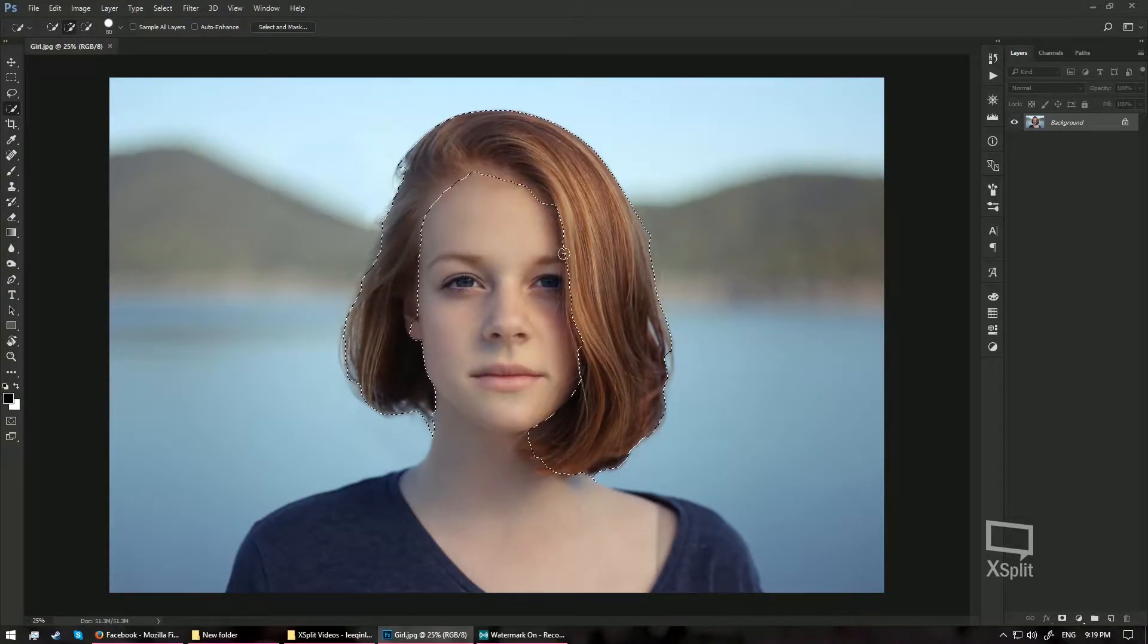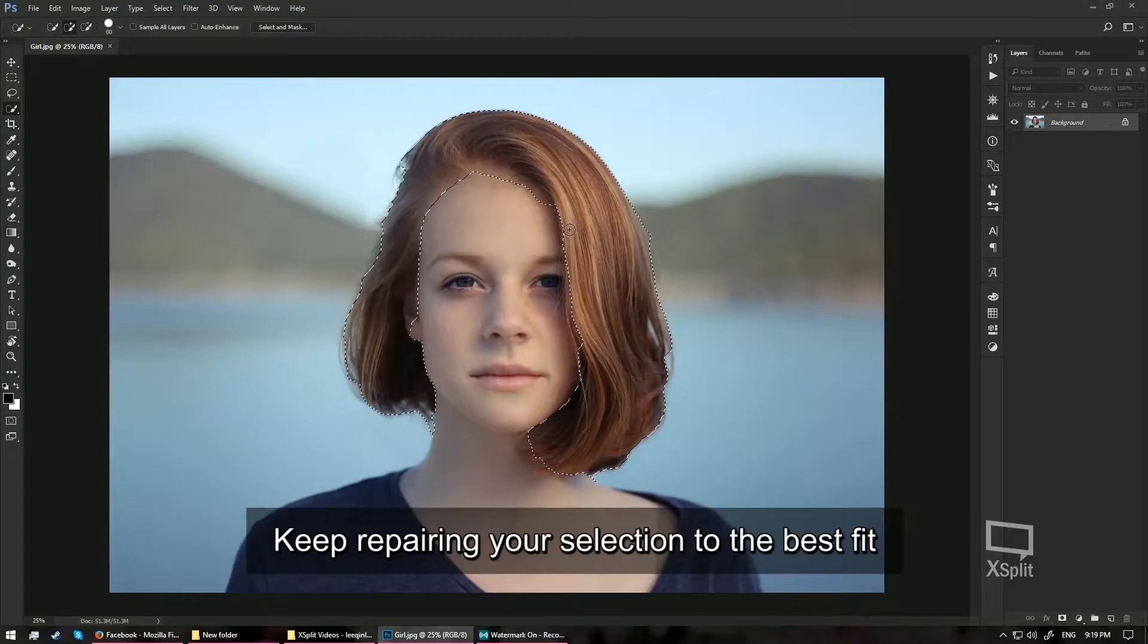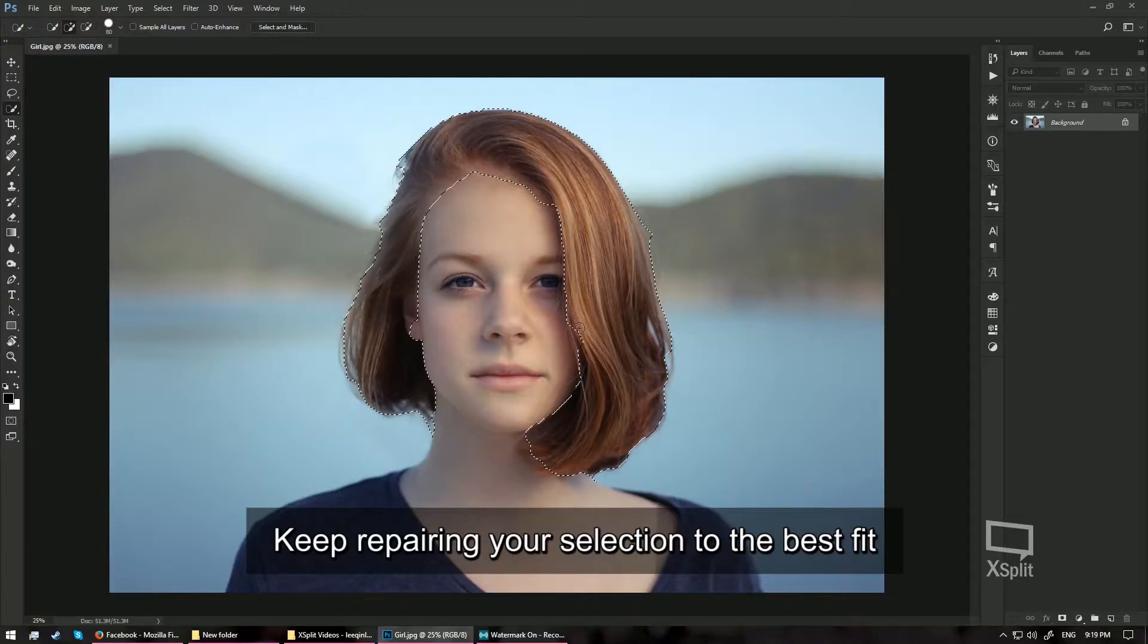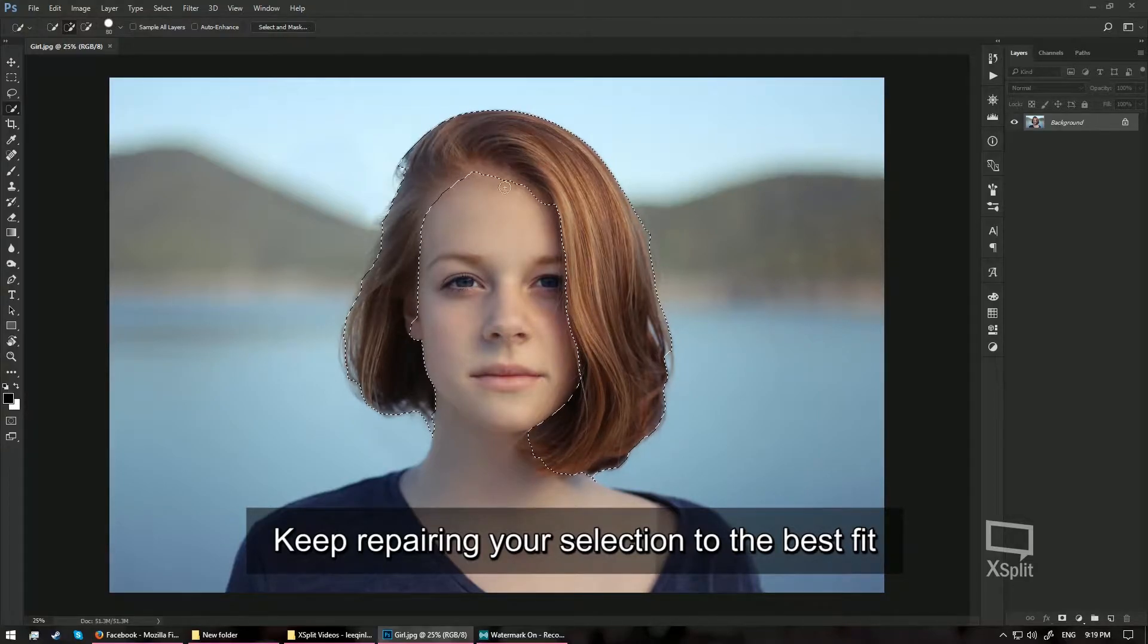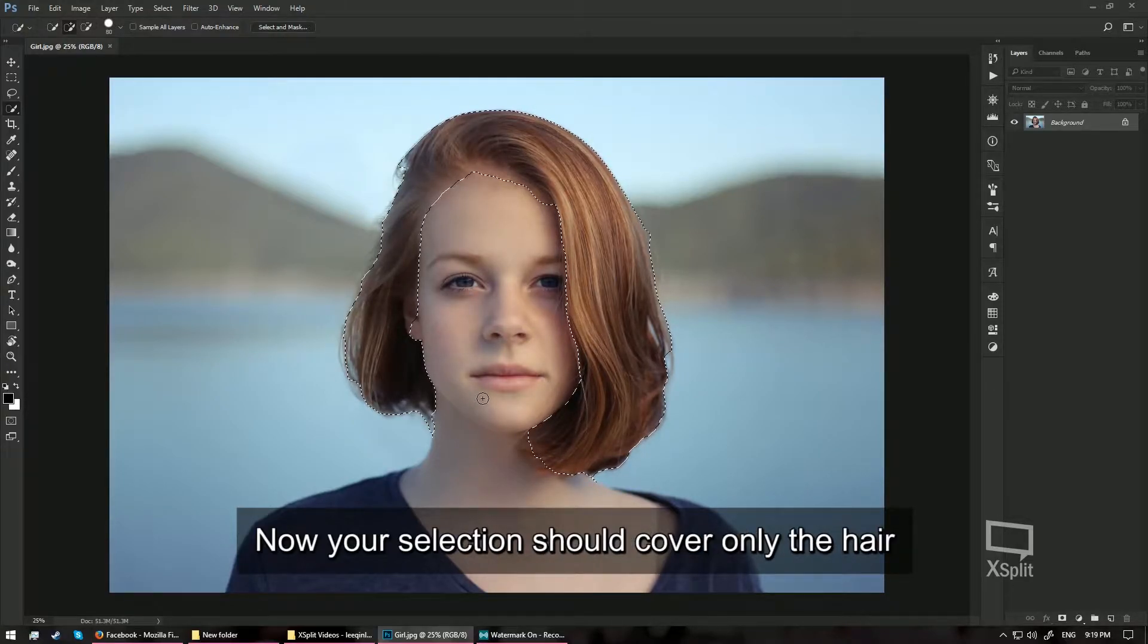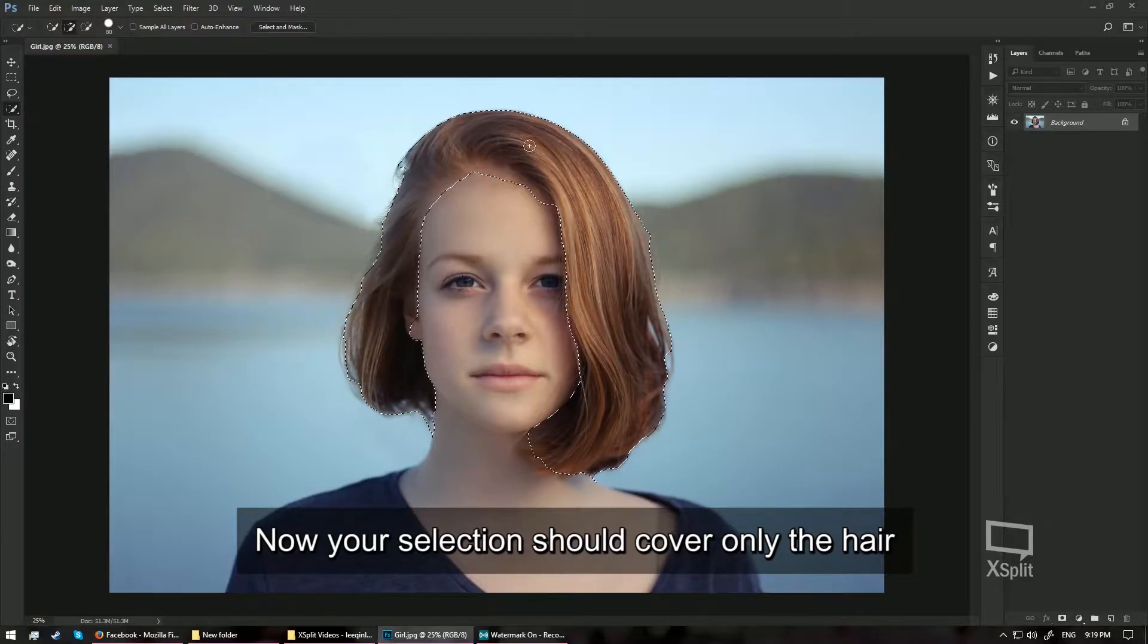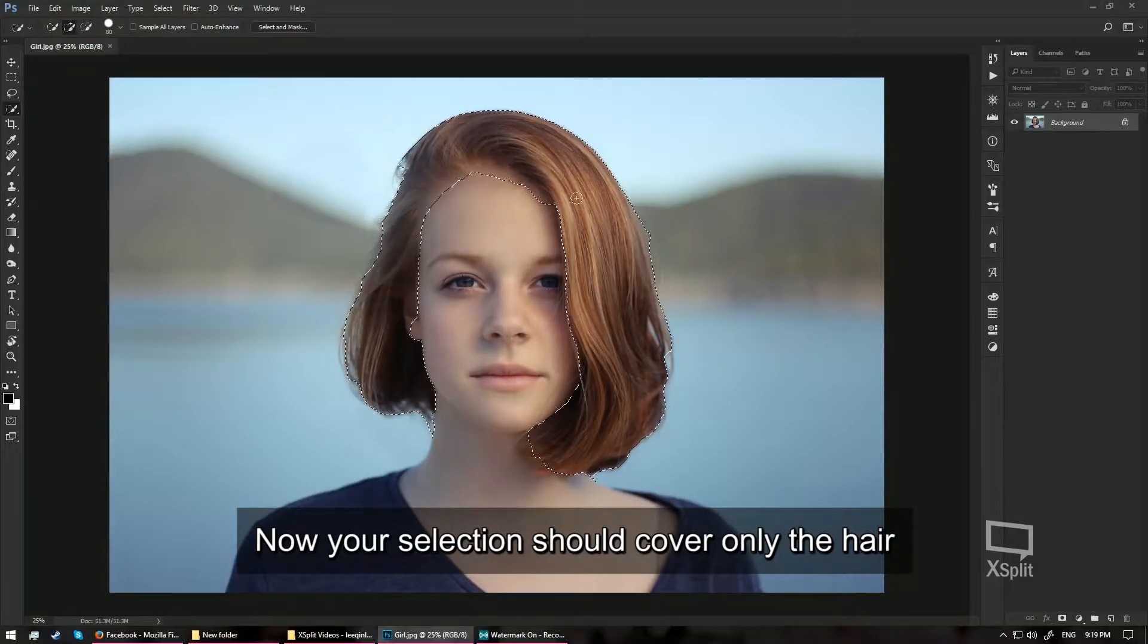Once you've done that, release the ALT key and try to repair the selection by the edges of the hair. Alright, around here. So right now, we have a nearly good selection of the hair, but it's not perfect yet.